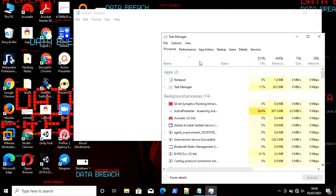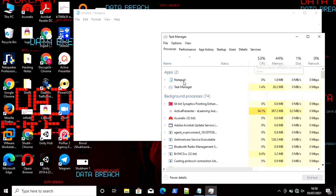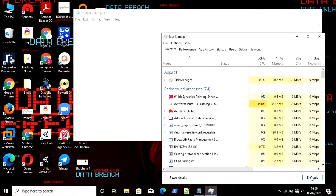To kill a task, select it and click the End Task button in the bottom right corner. Here I am using Notepad as an example. I will select that task and click End Task in the bottom right corner to kill that process.